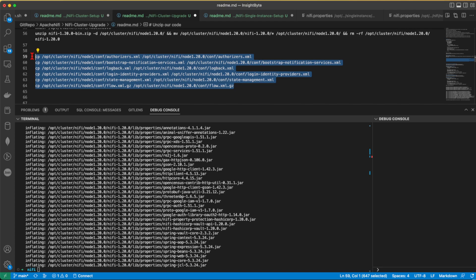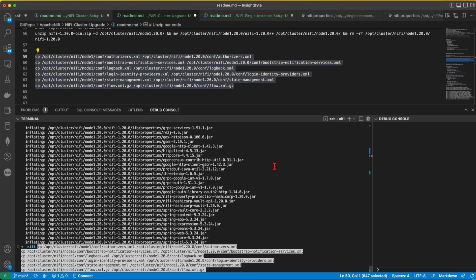It's the most common use case to transfer the data flow from one configuration to another. So let's go ahead and run the script here. Basically, in this example, we're going to copy from the existing node cluster, which is 1.19.1 to the new installation. So let's go ahead and run this command.